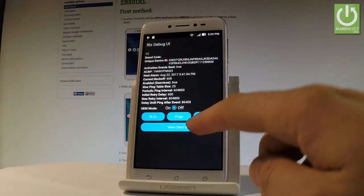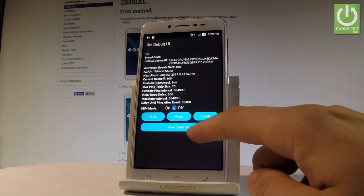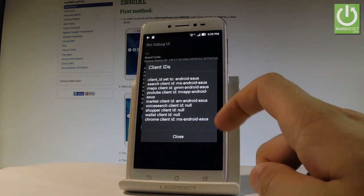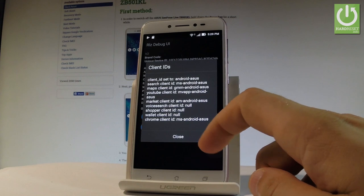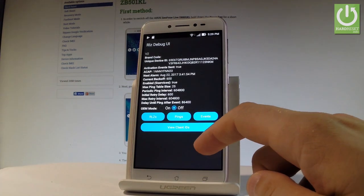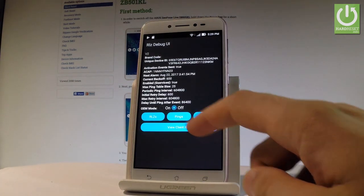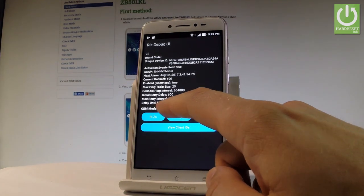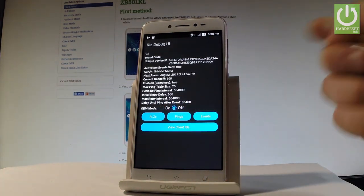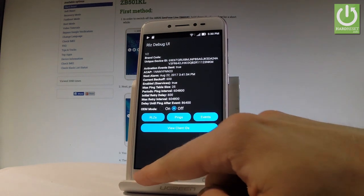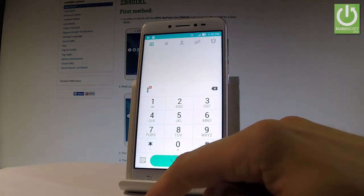Here you can view client IDs right here, read the information tab close. You can also change OEM mode or choose pings or events. Let's go back.